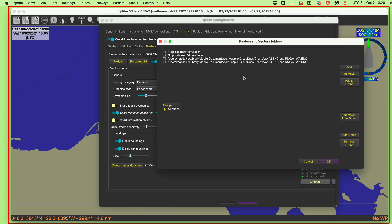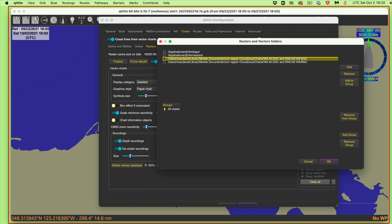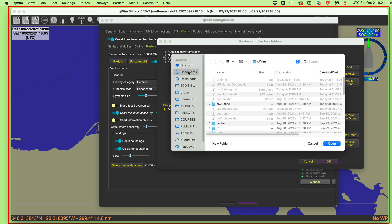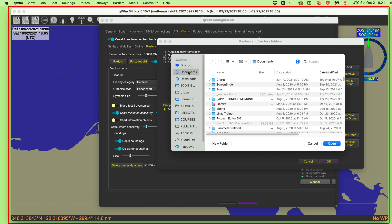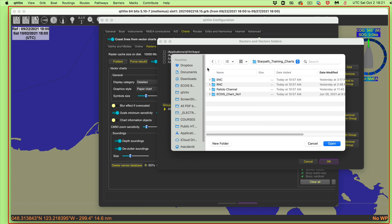Going to Folders, you can see the charts are not activated. This computer knows that somewhere on my computer I have all the ENCs for the state of Washington and all the RNCs for the state of Washington. But there are no check marks, so it's not accessing them. I want to add some charts — stored under Documents, Charts, StarPath Training Charts.